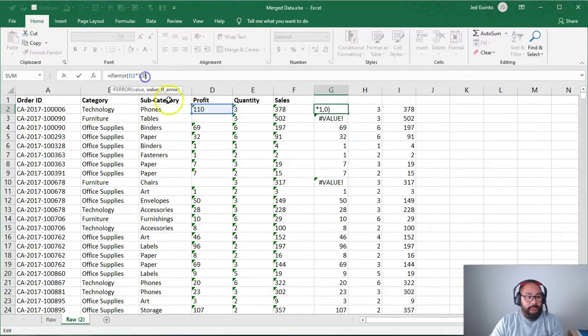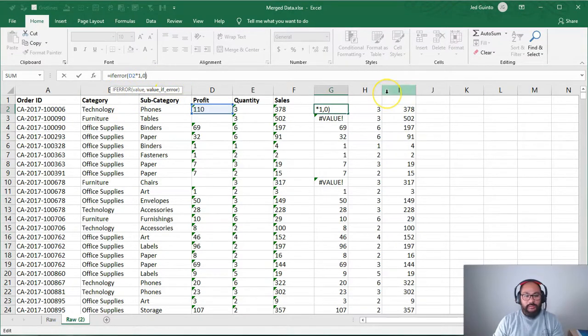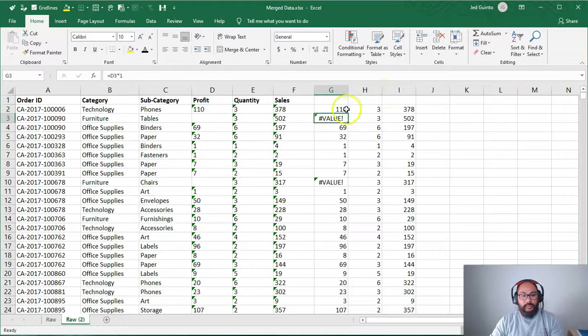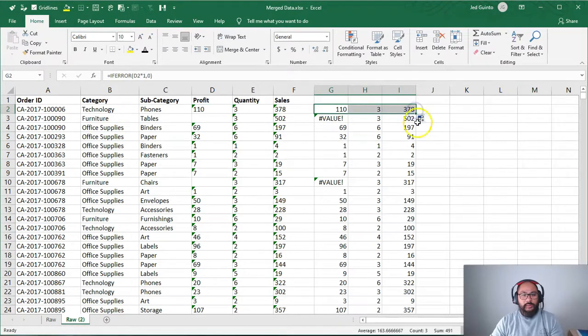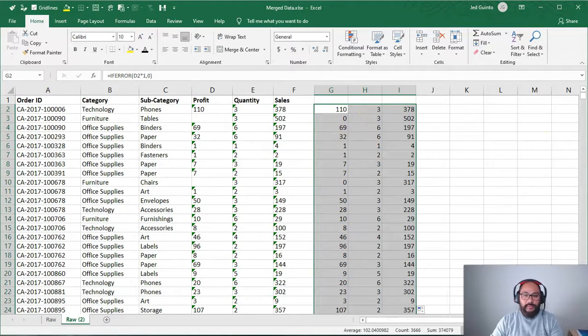You can see here with the little hit, if error value and the value if it's an error. So in this case, zero. Press enter. And then we're going to copy that formula everywhere. So I'm going to go fill handle this way and then double click. And that's filled it in with zeros now.